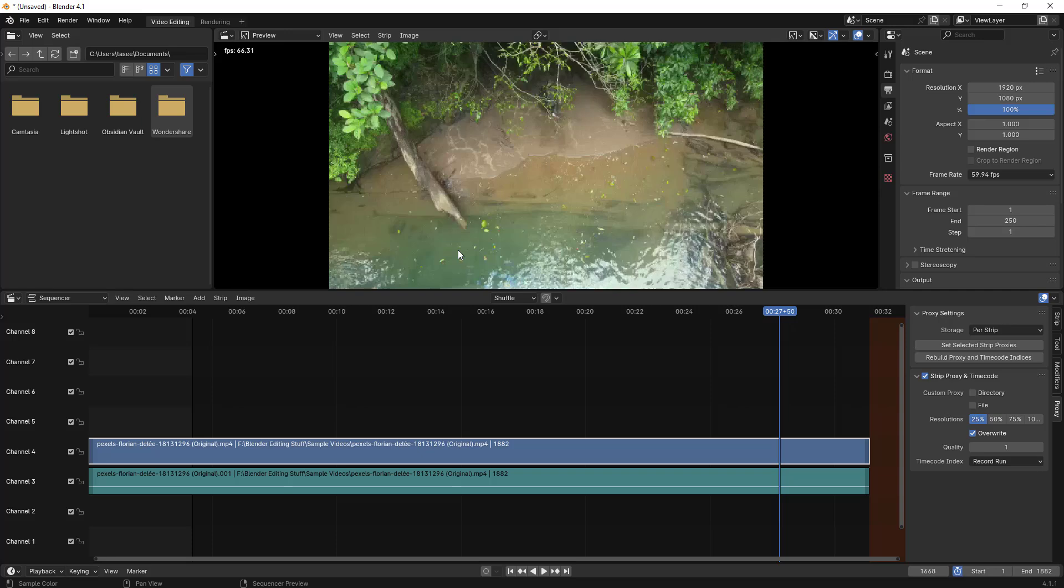Like this, when you render video also, you will not lose any quality. This is how you can fix the lag issue. When you are working with high resolution or large files, you usually see Blender getting lag issues. This is how you can fix the lag issue. That's all I wanted to cover in this video. Thank you all for watching, bye bye.